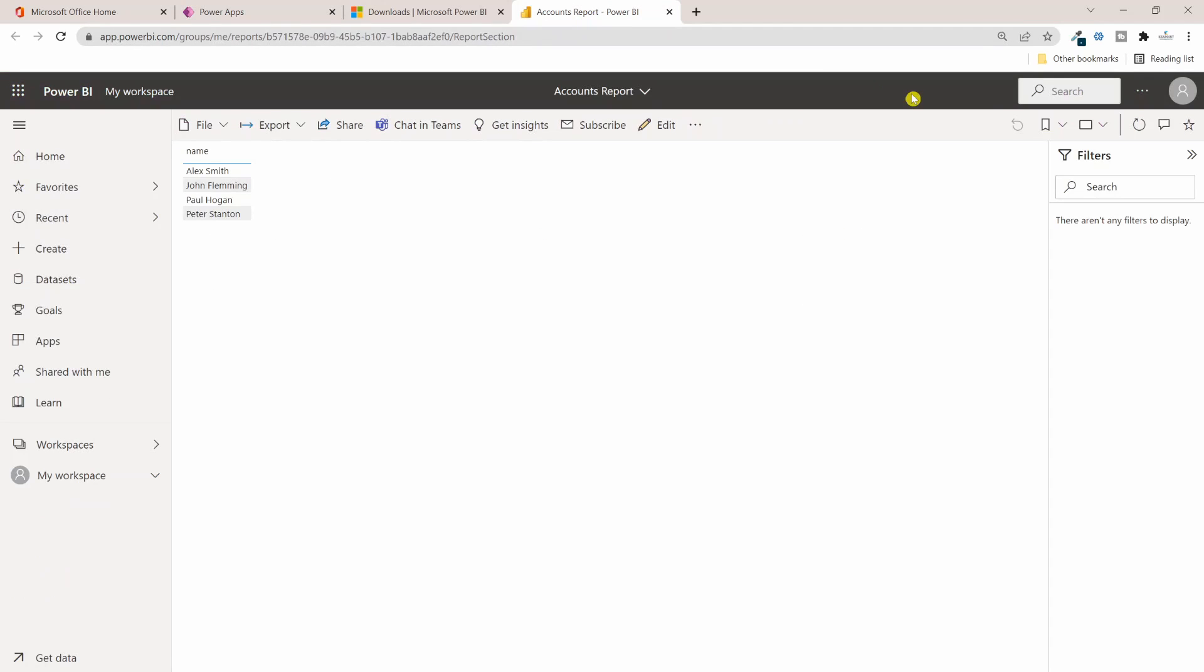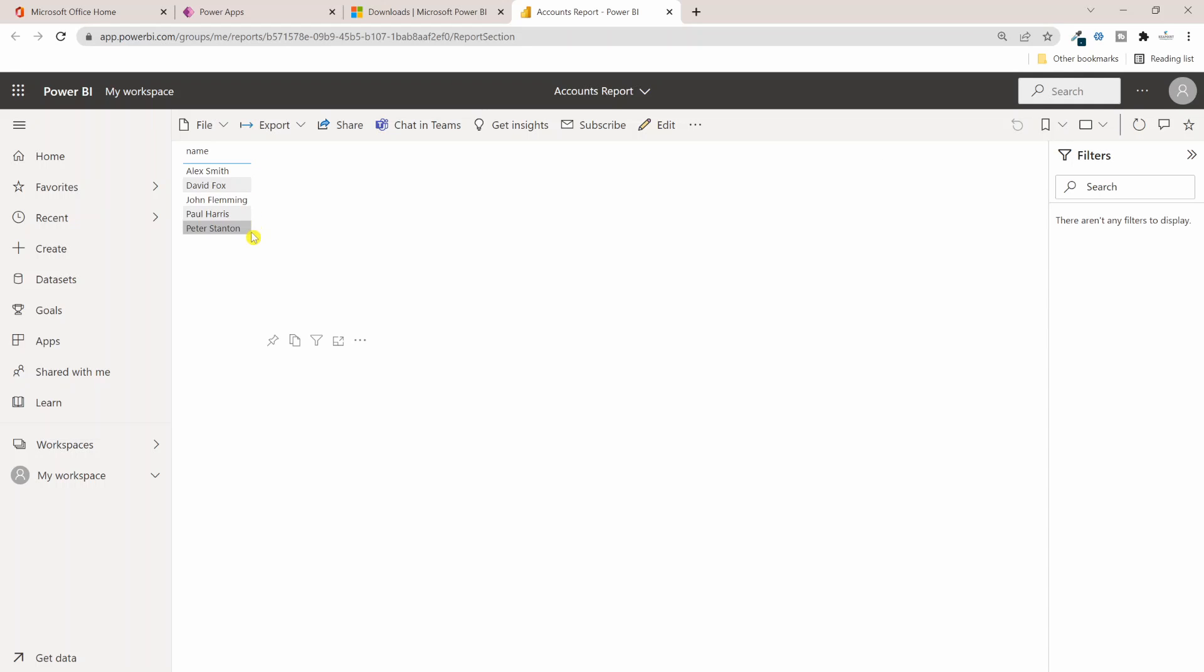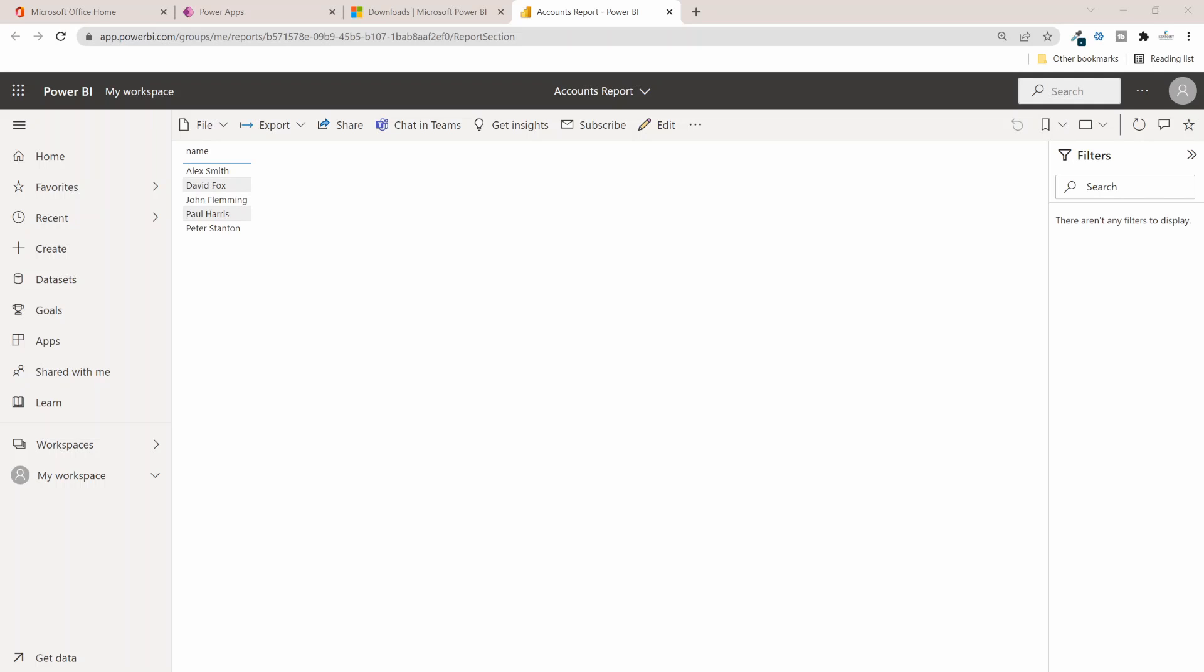Now if I head back to my Power BI report and from the right hand side if I click on Refresh Visual icon, this should update my Power BI report as well with the changes we just made to the Accounts table. Now straight away I can see the David Fox record got created and then Paul Hogan record is changed to Paul Harris. So this is a real-time refresh - it doesn't need to wait for the data to be refreshed after some interval.